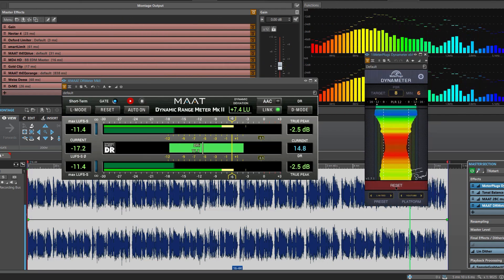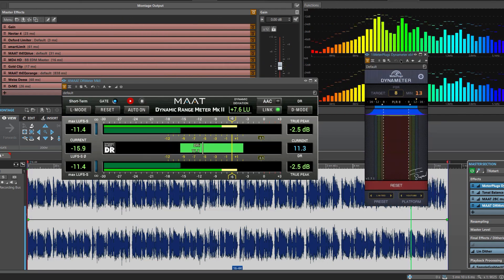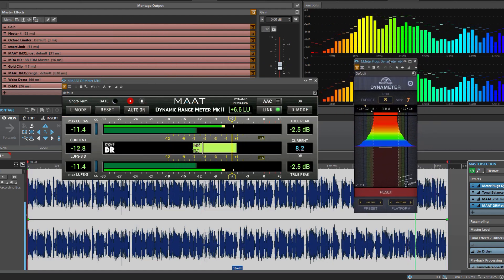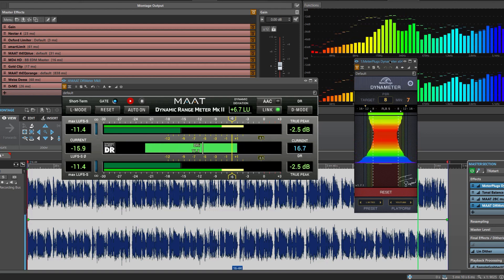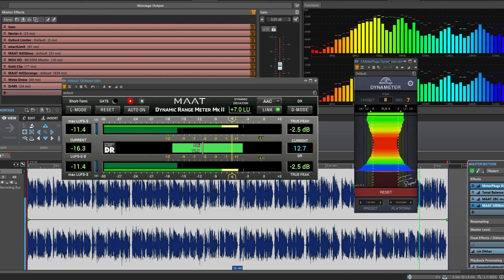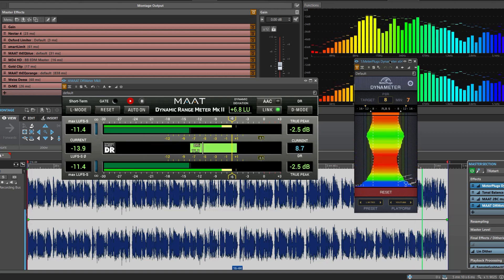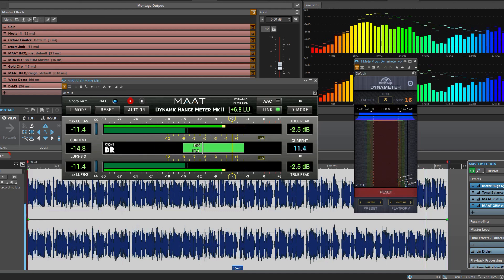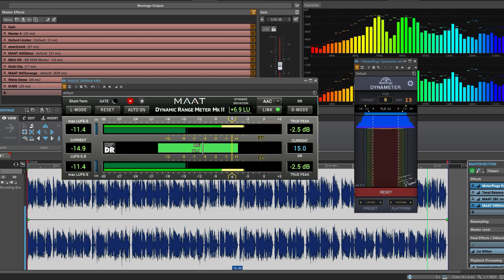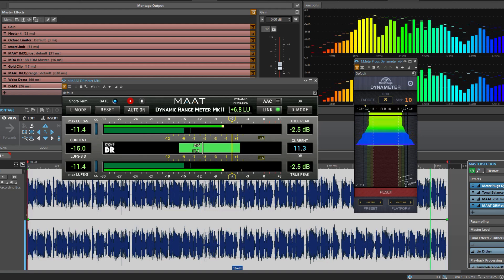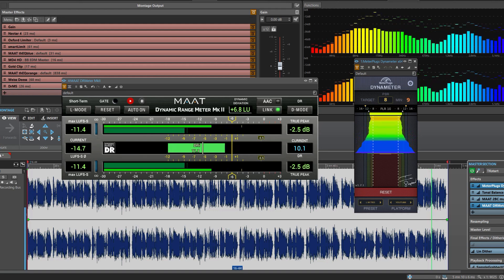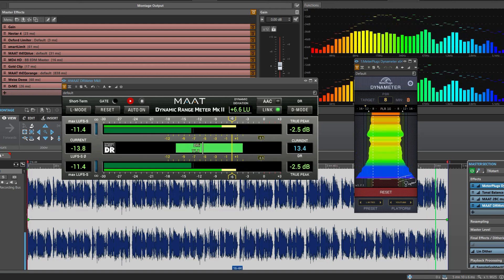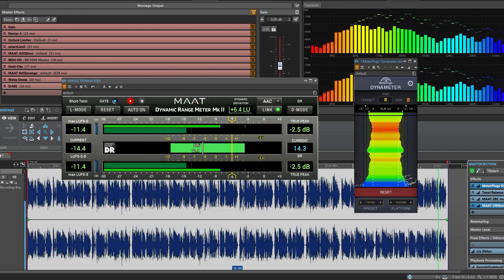Remember that mastering can only do so much to fix a poorly mixed track. It's essential to strive for a balanced and well-crafted mix during the mixing stage to achieve the best results in mastering. If the mix is fundamentally flawed, consider revising the mixing process to address the issues before mastering.